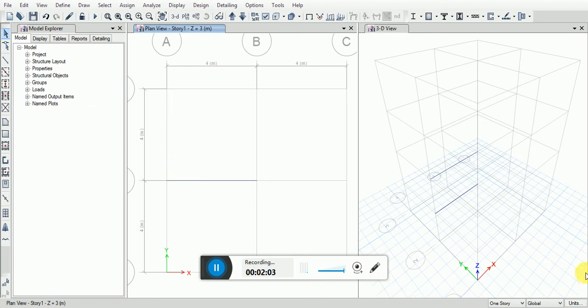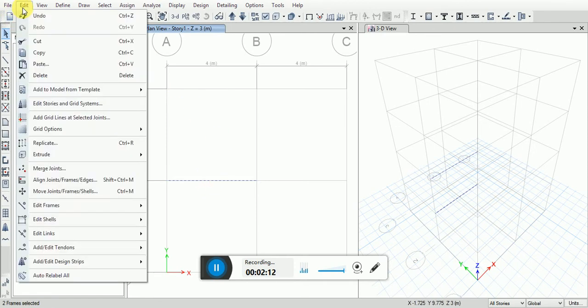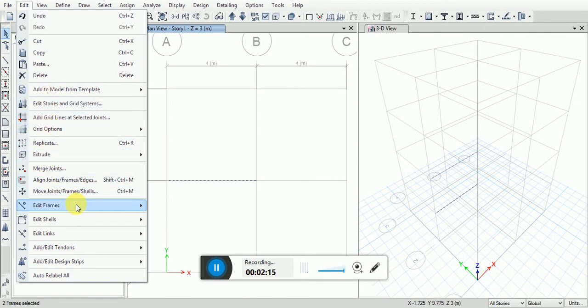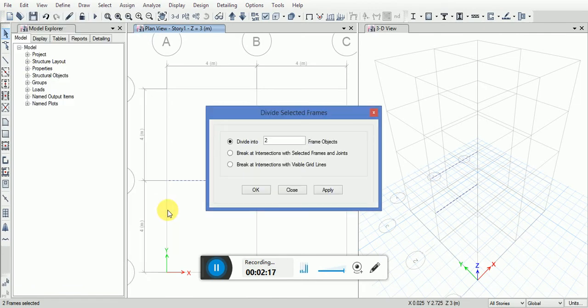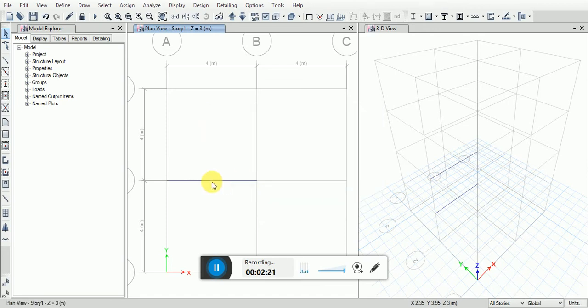Now I will select all stories and select these two concrete beams. Then I will go to Edit menu, Edit Frames, Divide Frames, Divide Frame Object, and click OK. Now you will see it is divided into two parts.